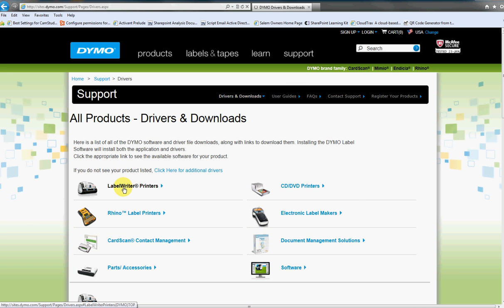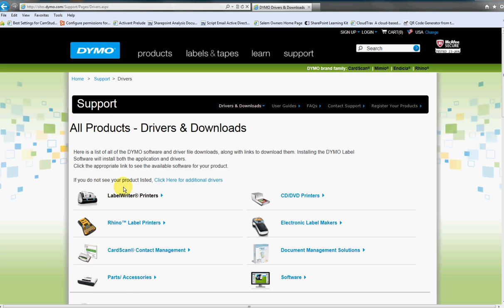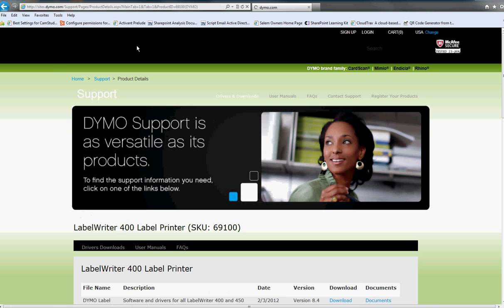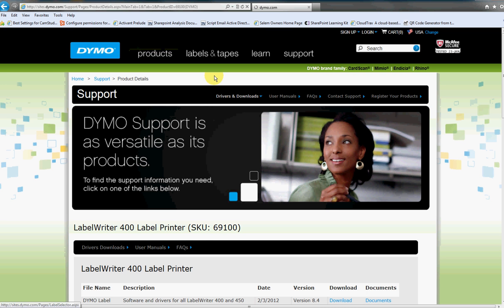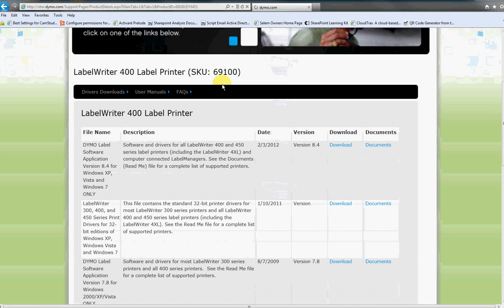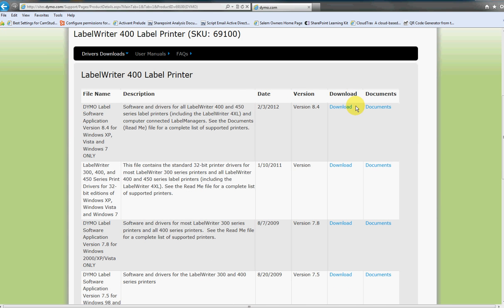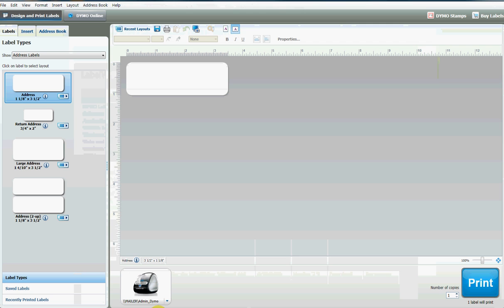Choose the Label Writer printers, choose your model printer, and then right here is the download for the software. Just download it and install it, then open it up and this is the default screen.